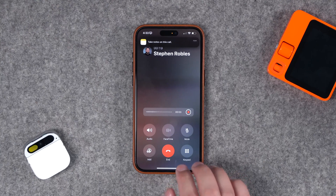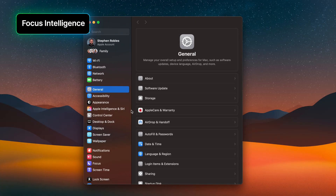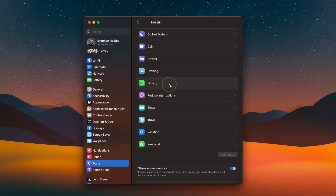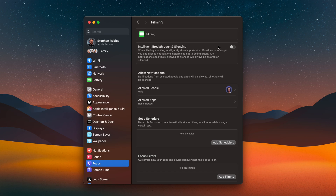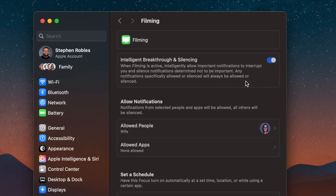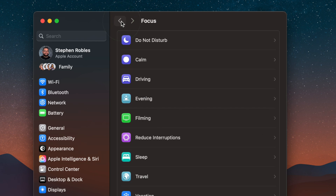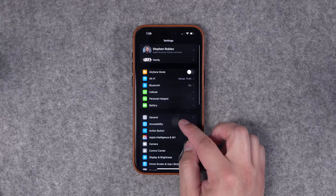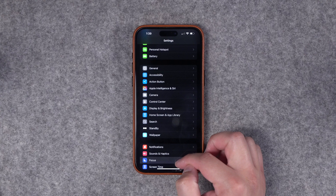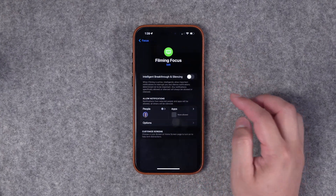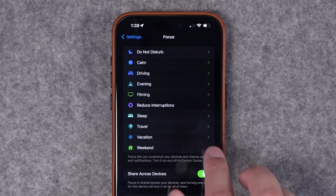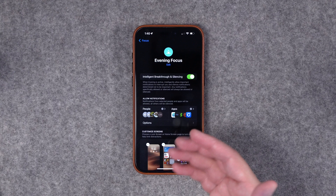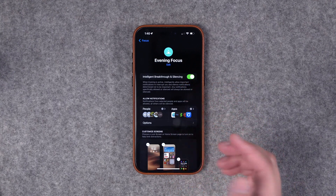You can also record calls from your iPhone and get a transcript there as well. On both iOS and macOS Sequoia, Apple Intelligence adds an intelligent breakthrough and silencing option to Focus modes. Toggling this on means important notifications that Apple Intelligence thinks you should know about will break through that specific Focus mode. There's also a new Reduce Interruptions Focus mode with that built in. On iOS 18.1 beta, you can go to Focus settings, select any individual Focus, and toggle intelligent breakthrough and silencing on for each one.